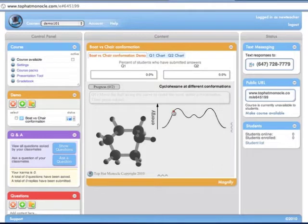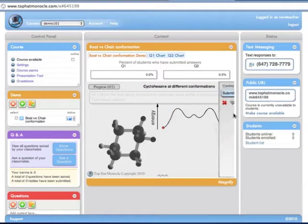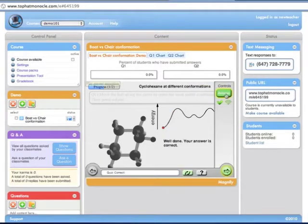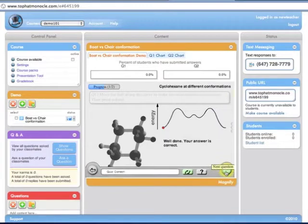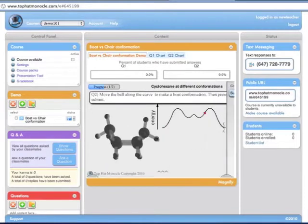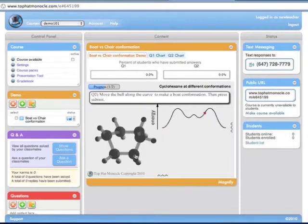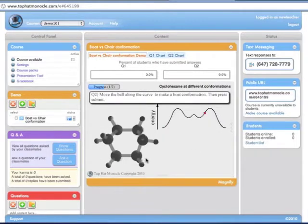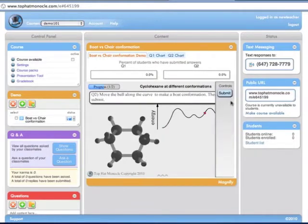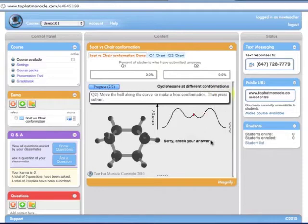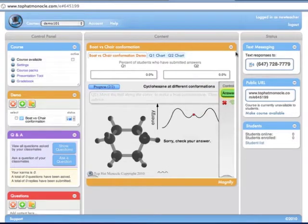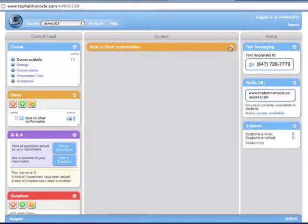The instructor can guide the students through the demo by showing it on the projector using either the website or our presentation tool. There are demos for a wide range of subjects — everything from chemistry to biology to calculus, economics, accounting. Pretty much any subject can be aided by some sort of interactive component.